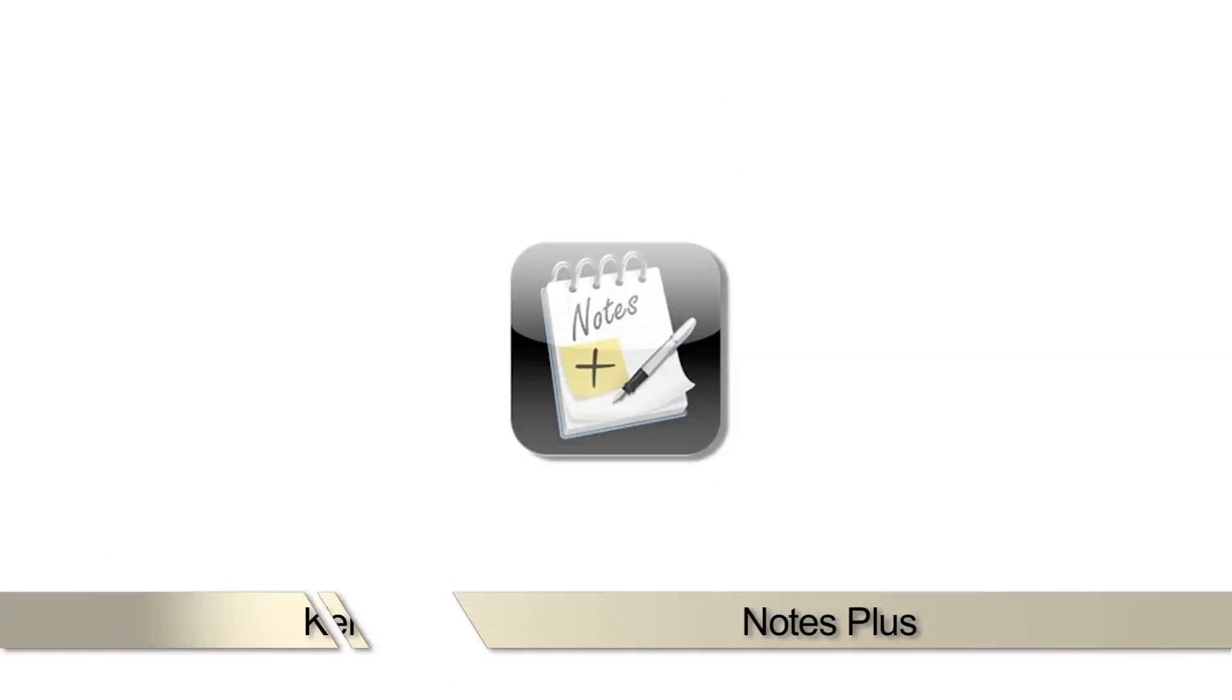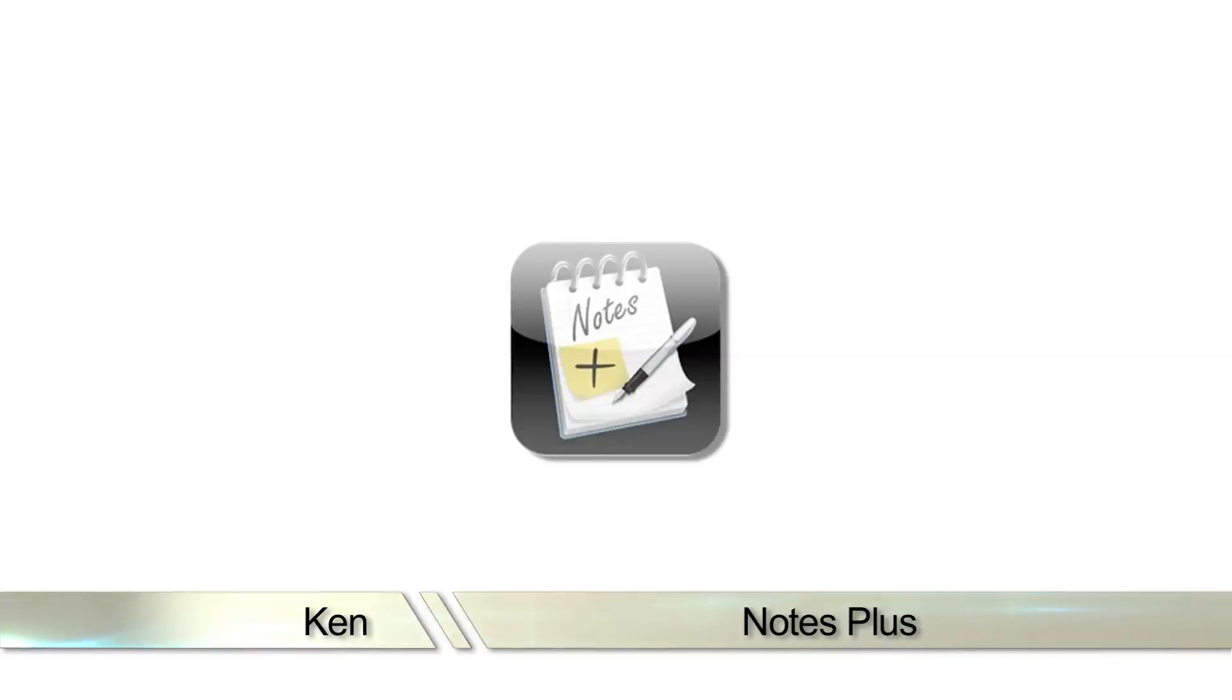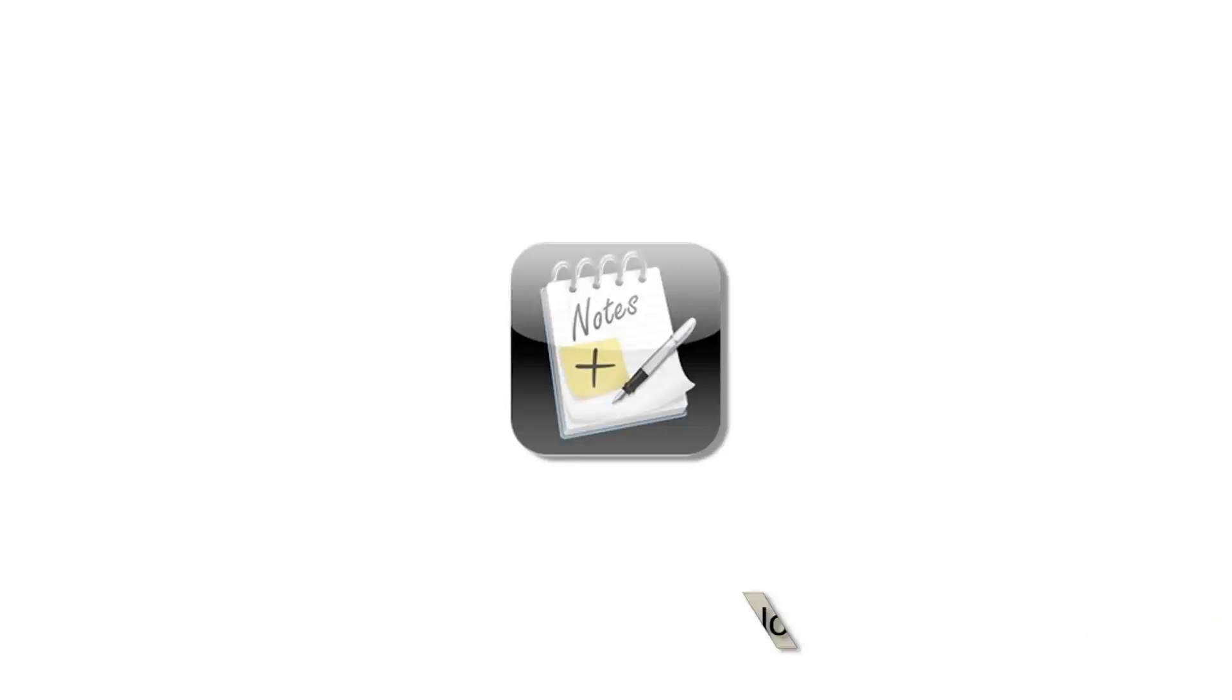Greetings, this is Ken from Aholo.com with a review of Notes Plus for the iPad. If you'd like to see more videos, please rate, comment, and subscribe below.